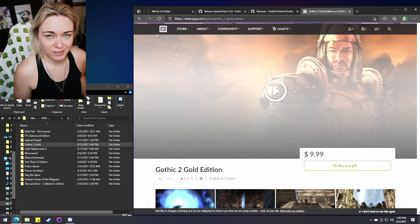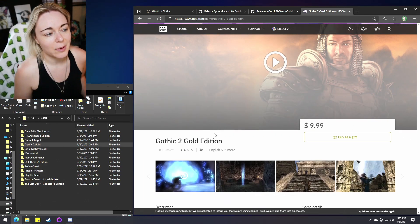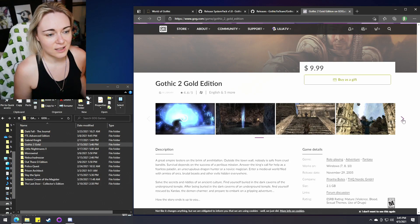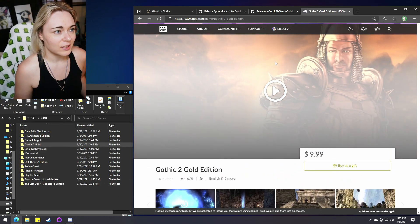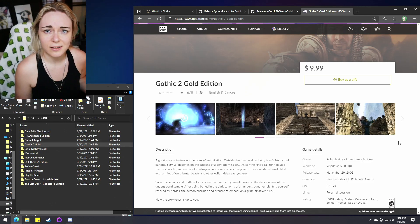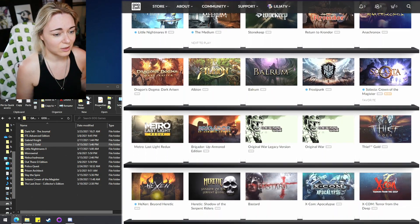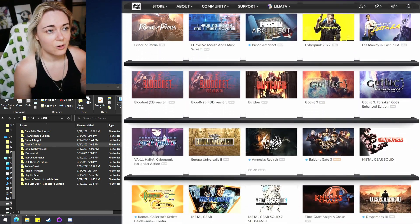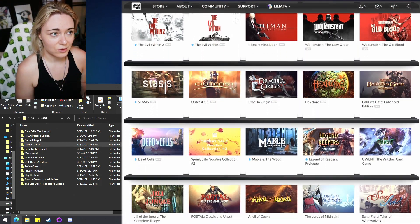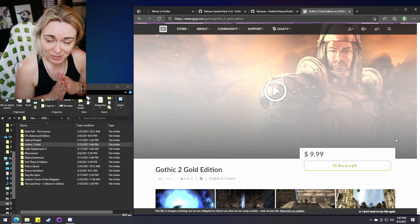The first step is to install Gothic 2 Gold Edition on your PC. You can no longer digitally buy Gothic 2 without the Night of the Raven expansion. So this is the version you will need. You can get it from GOG, or if you really must, you can get it from Steam. GOG is a great place to find retro games that you cannot find anywhere else anymore, and they do a lot of hard work to get these games up and running. I'll have a link below to Gothic 2 on GOG with my affiliate link attached, so if you purchase it there it does support my channel.